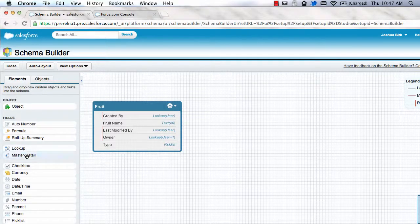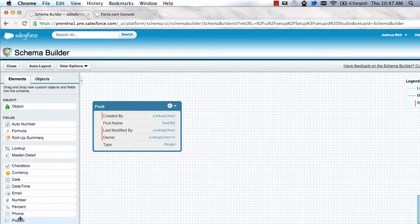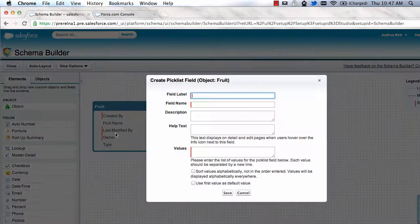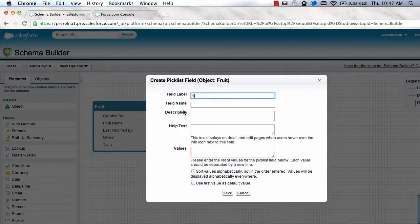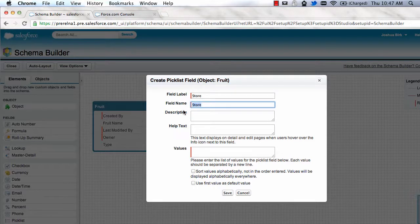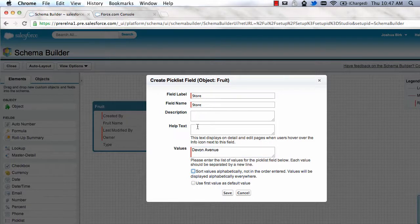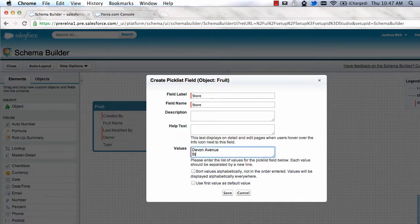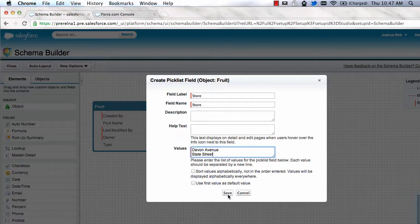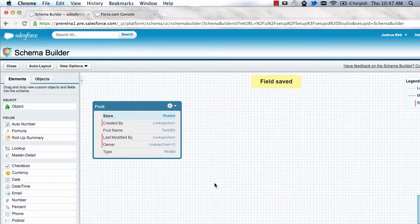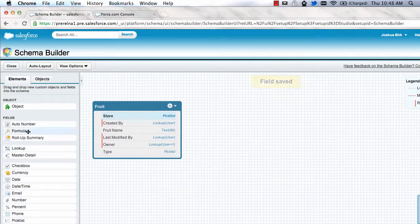For instance, we support all the standard data types such as picklist. If you wanted to add a new picklist, we could say the store that our fruits are being sold from and it might be Devon Avenue or State Street. You can create picklist values right on the fly.